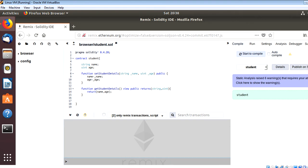Hello everyone, my name is Vikas and this is another session from Tutorials Diary. In this session we'll discuss some features which we have in the Remix IDE. If you have worked on Ethereum, you are very much familiar with the Remix IDE. Remix is used to develop smart contracts — it helps us to develop, compile, deploy and test smart contracts in the Solidity language.